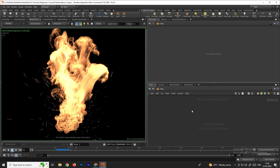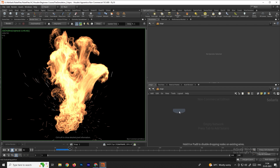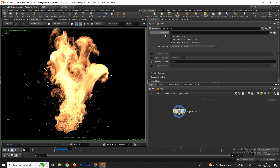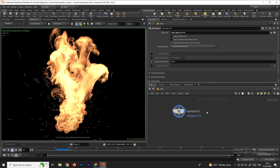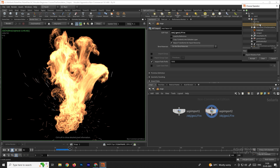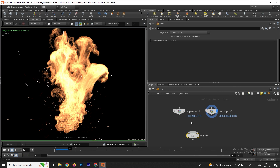In Stage context, we need to import the fire and spark null nodes. Take a node called SOP Import, browse for the null node using the SOP Path option, navigate to the geometry, and select the fire null. Make another copy of the SOP Import node and select the sparks null. Then take a Merge node and connect both imports.